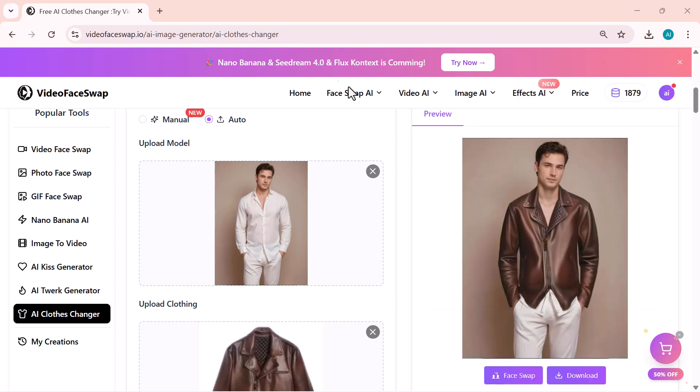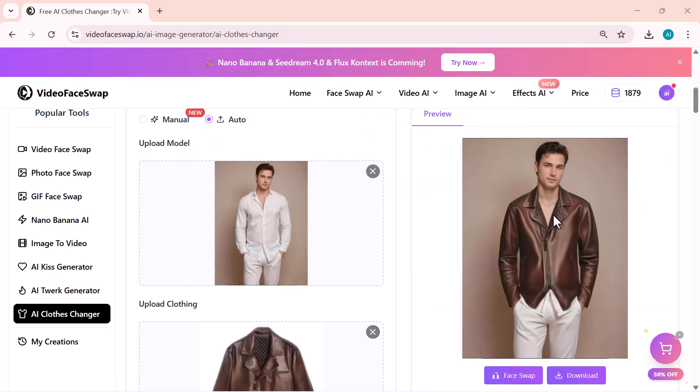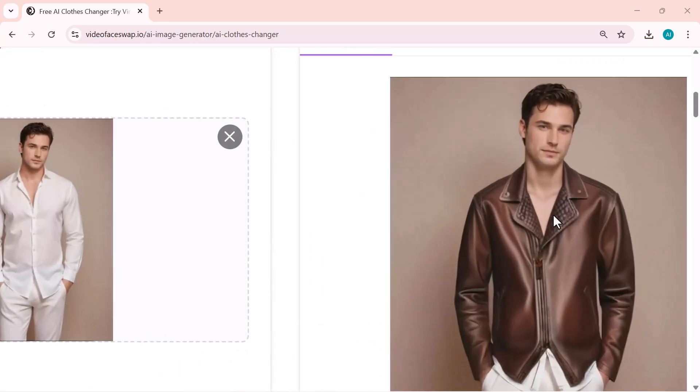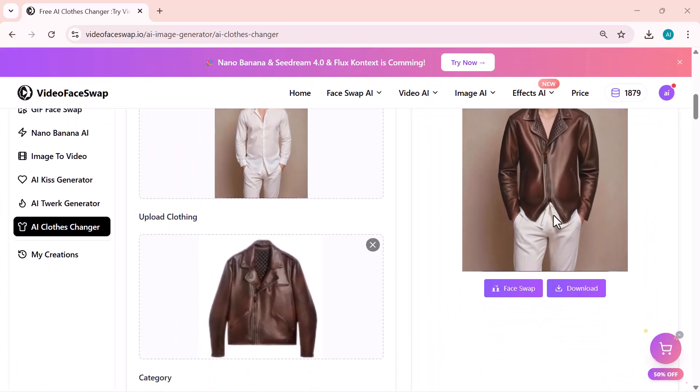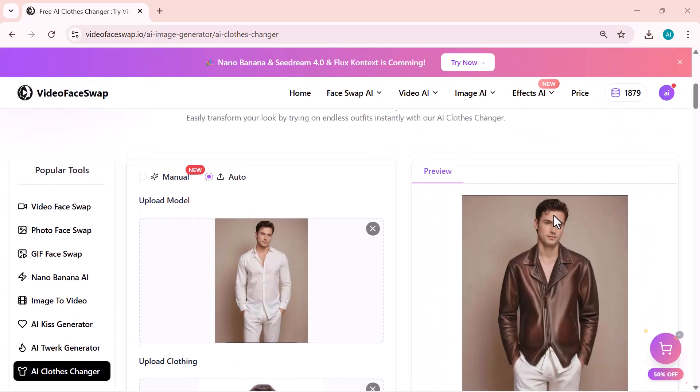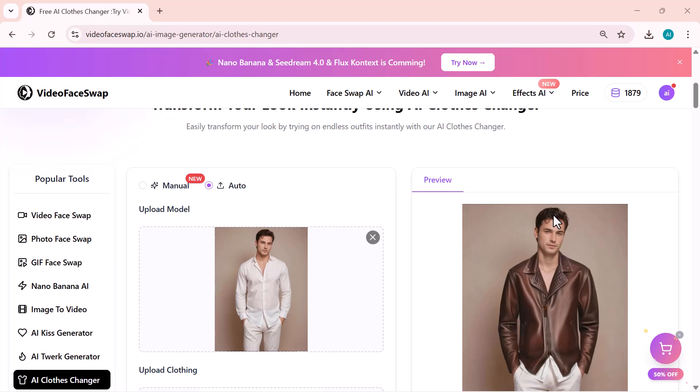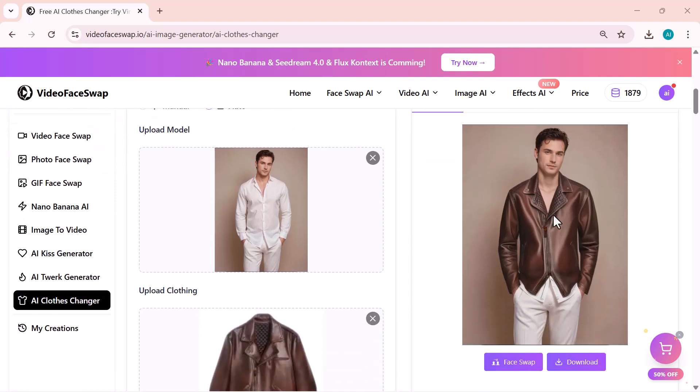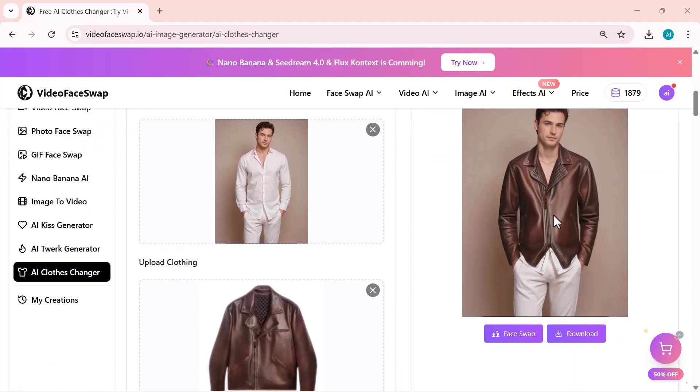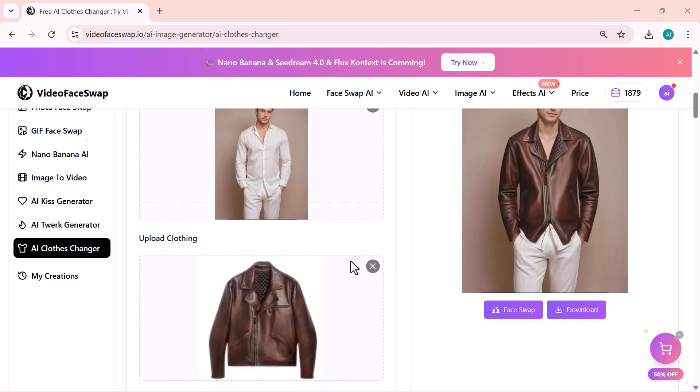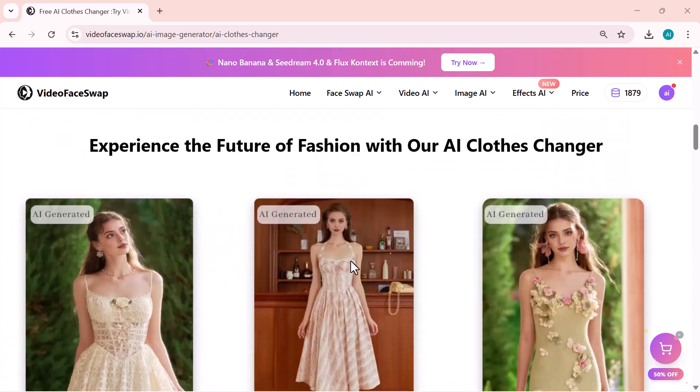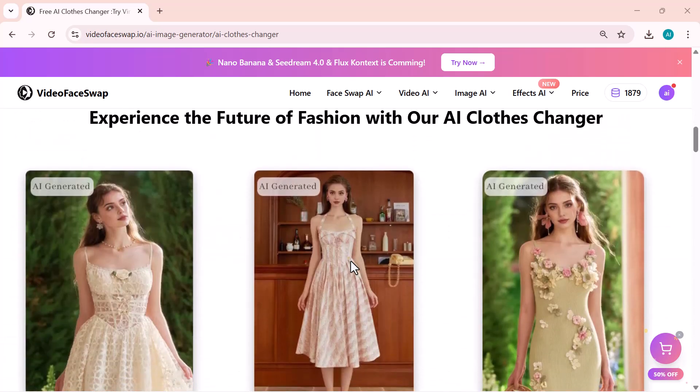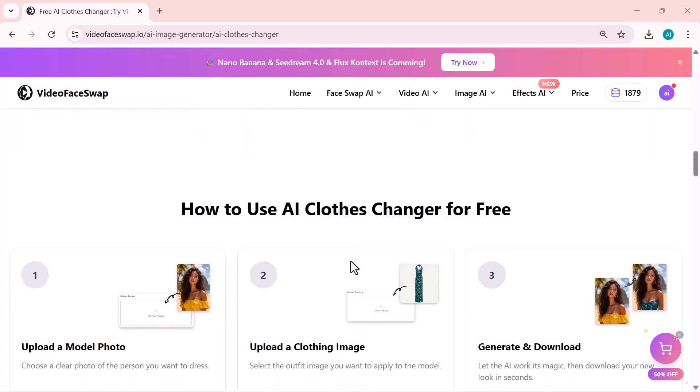When the result is ready, you can preview it right here, and if you like how it looks, simply download the final image to your device. And that wraps up today's video. You've seen just how powerful and easy VideoFaceSwap.io is. From face swapping and multi-person edits to AI image generation and image to video animation.